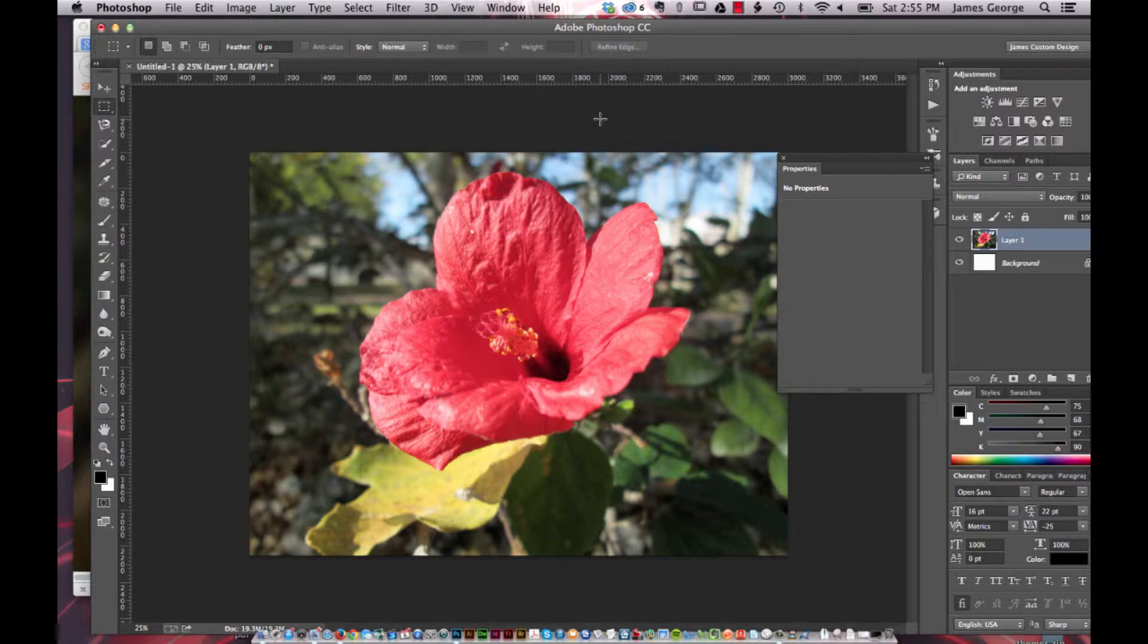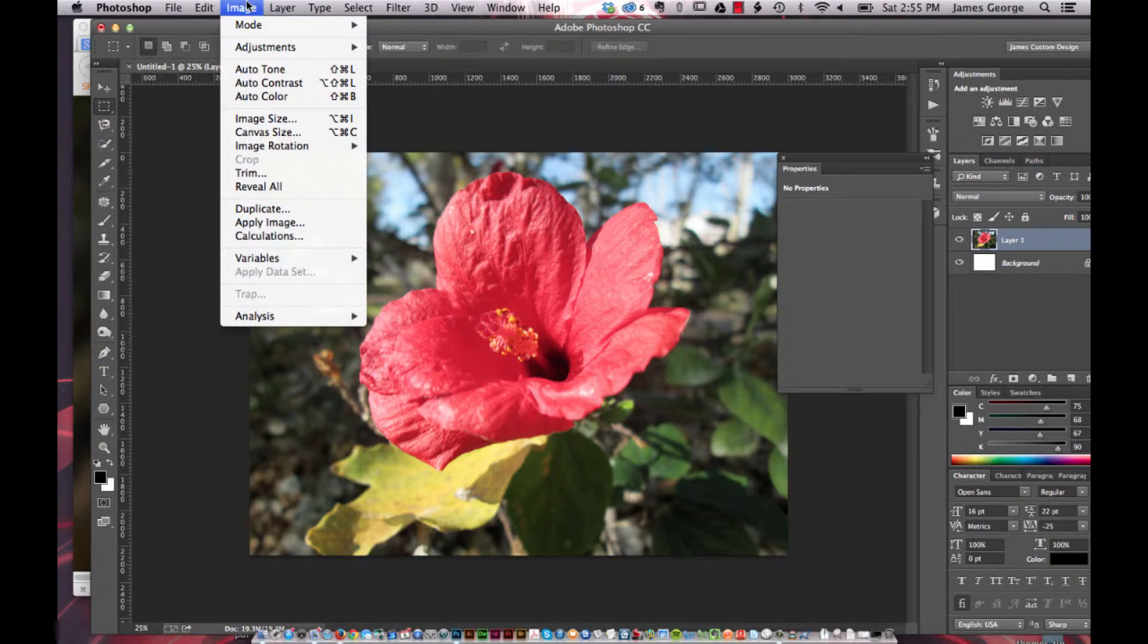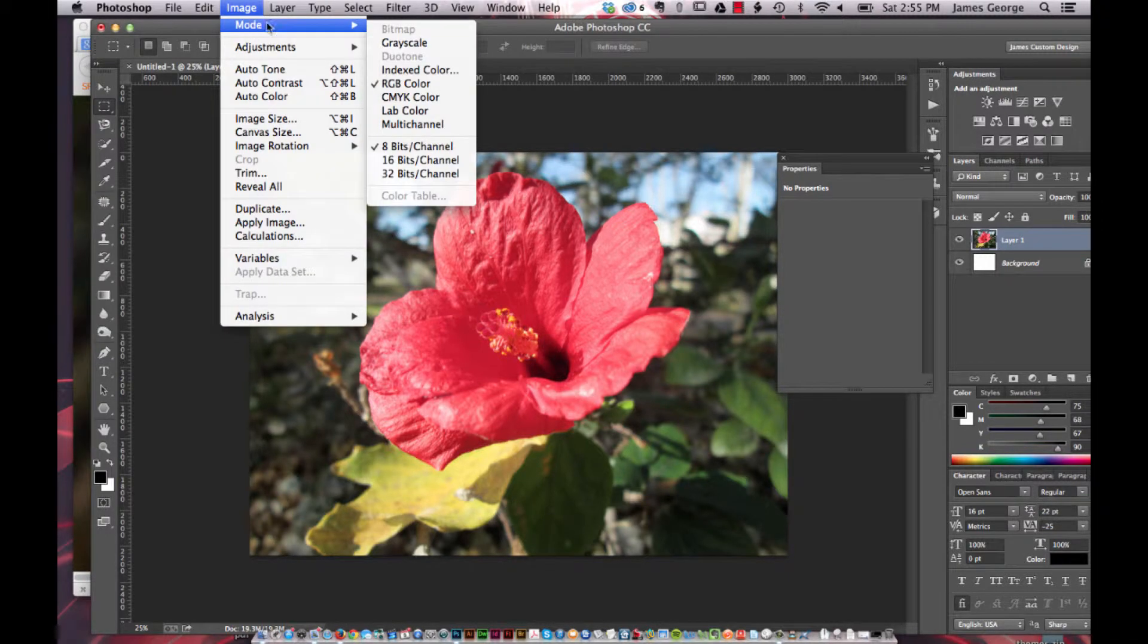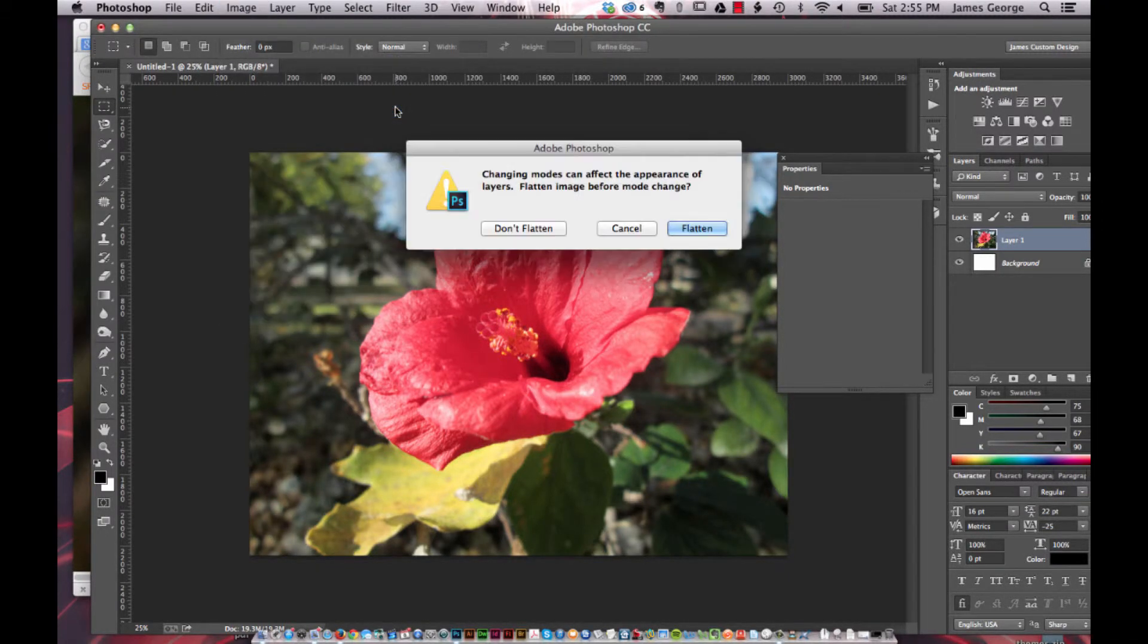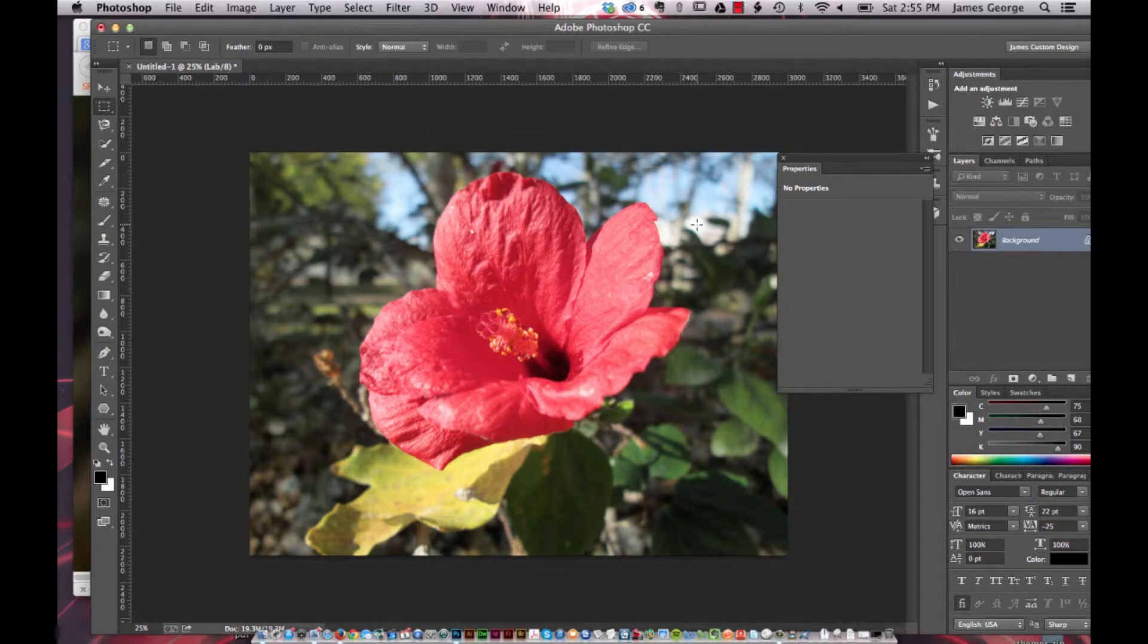So I'll show you how to do this real quick. Just go to Image, Mode, LAB Color. You can flatten it. It doesn't really matter.